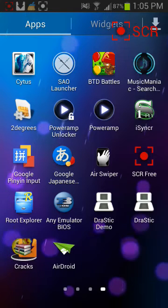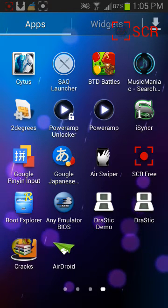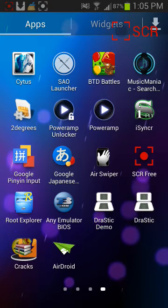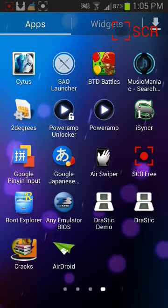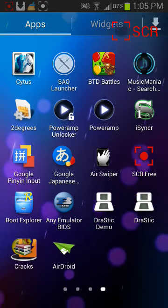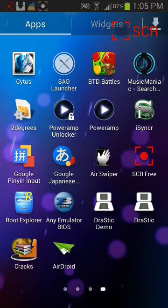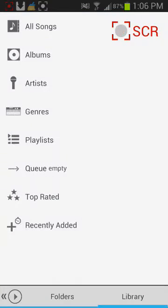Alright, so we're learning how to get album art on all your songs on your Android. You need PowerAmp — it's a 15-day free trial and then you gotta pay about $3 or $4.